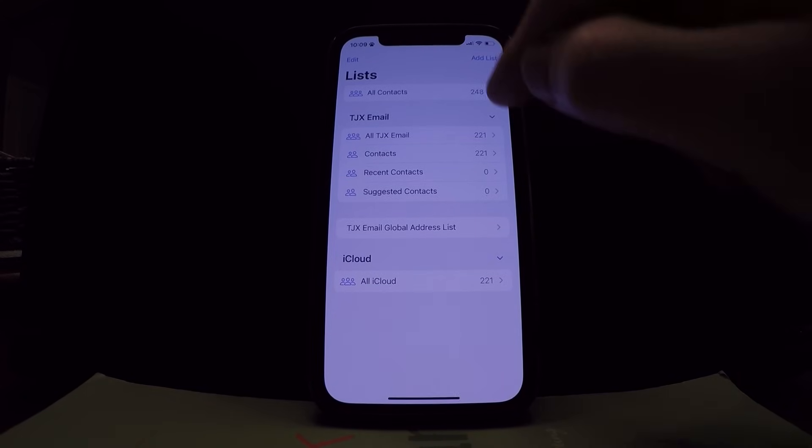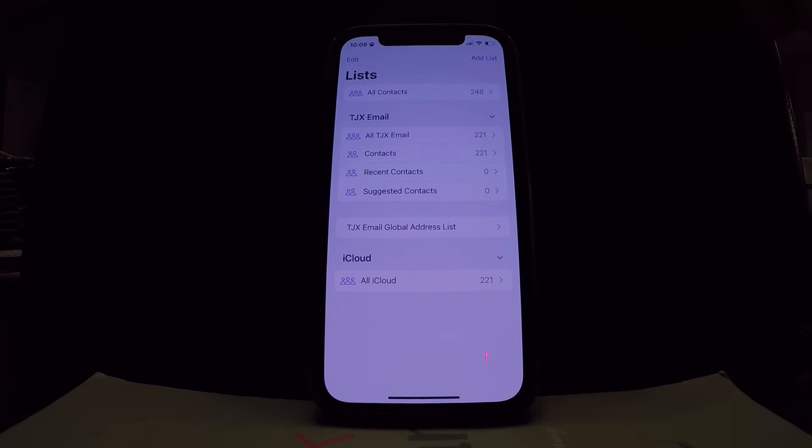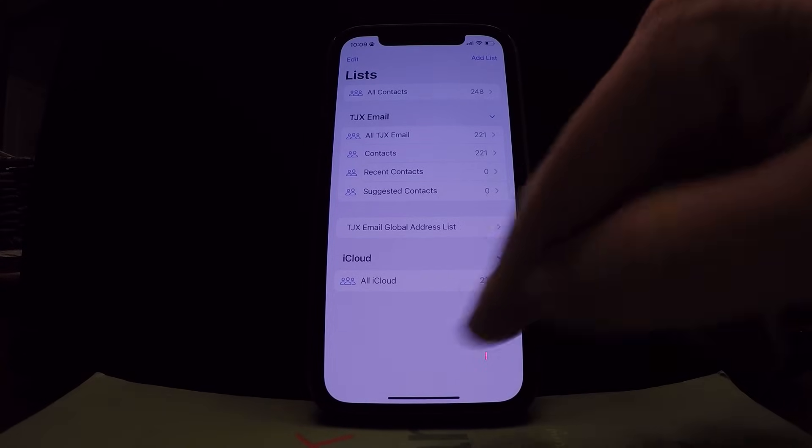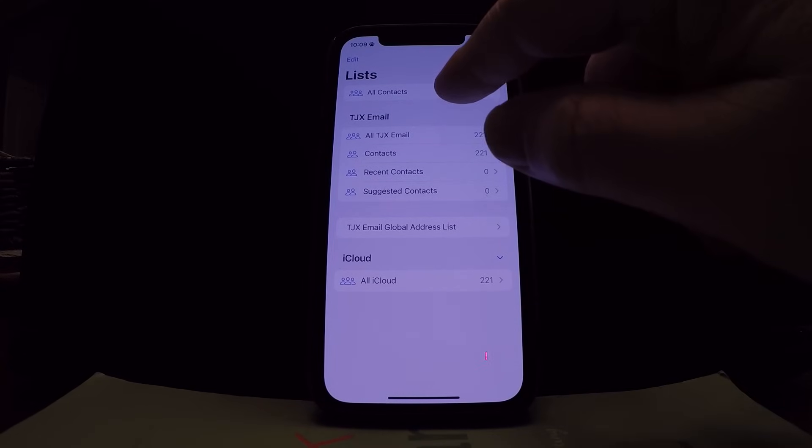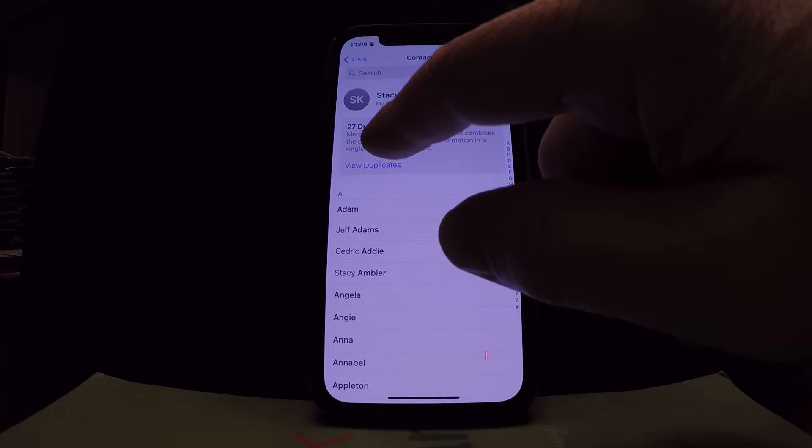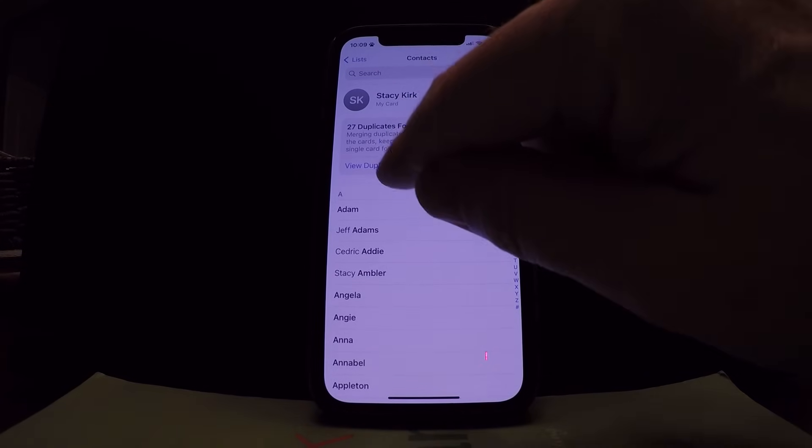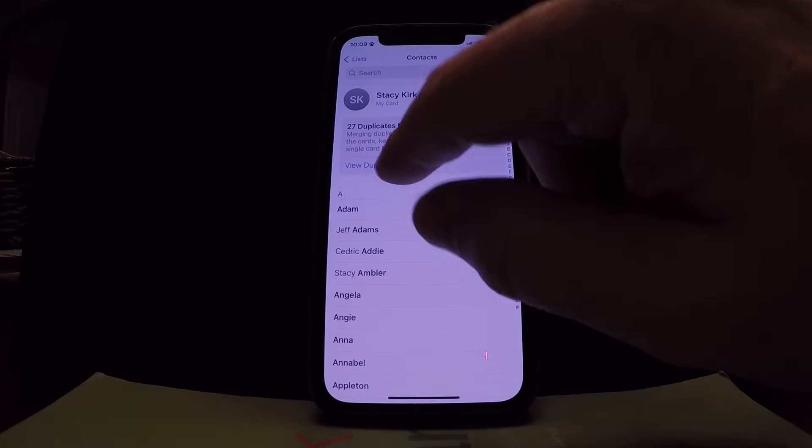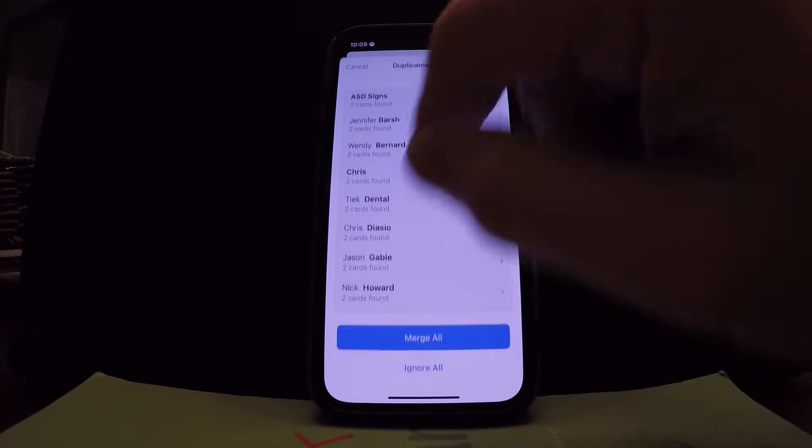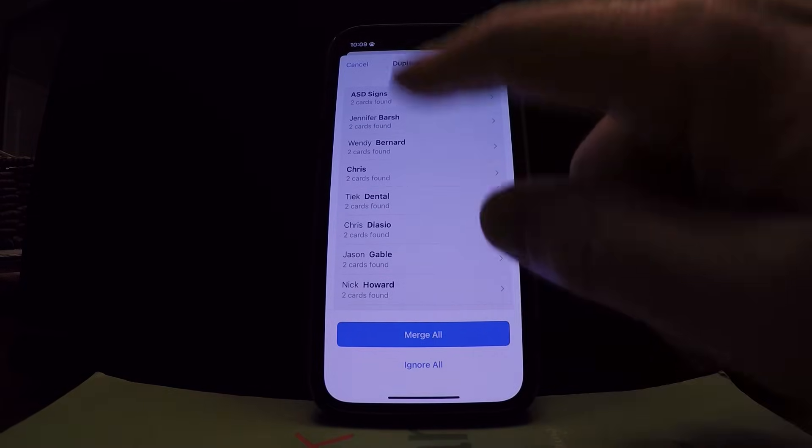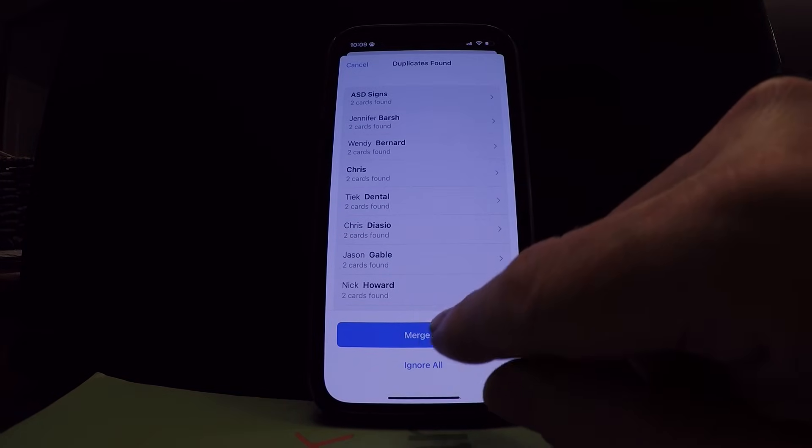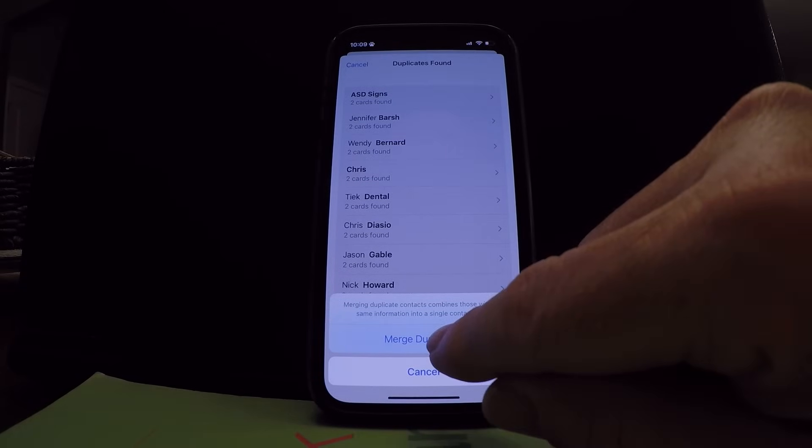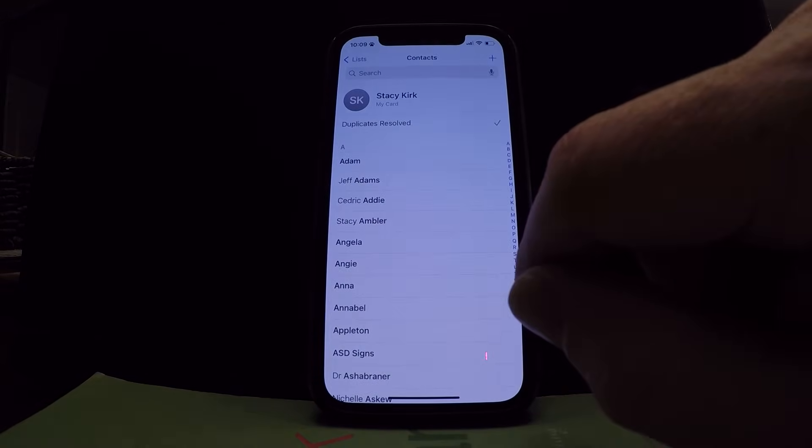You'll notice that this jumped from 221 to 248. Once you've done all this and gotten it to back up to your iCloud, if you click on all contacts again, it's gonna tell you that it found some duplicates probably. So you can view duplicates and then you can merge these duplicates. So just hit merge all and then it's gonna confirm it that you're merging the duplicates.